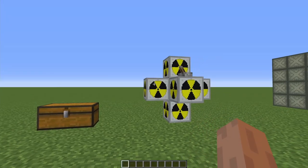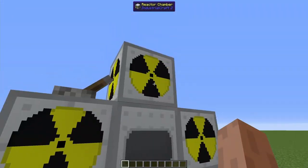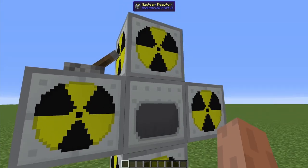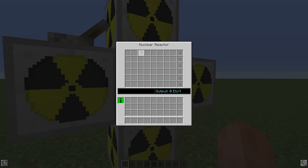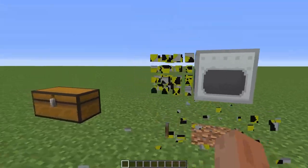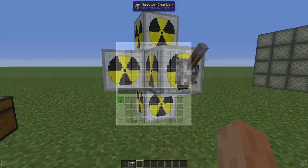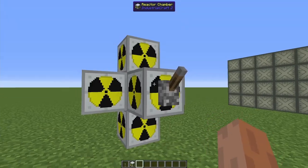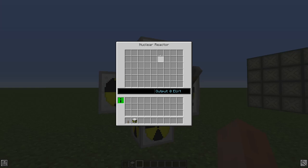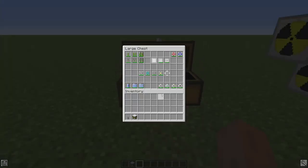Every single nuclear reactor works by placing the block down. These are reactor chambers you can see at the top, and that starts you with three slots. Each reactor chamber you add gives you an additional slot. This lever can be put on any of these blocks — it's used to turn the reactor on and off. In here you're going to put your fuel and also your cooling components, because you don't want your reactor to overheat — then it'll blow up.